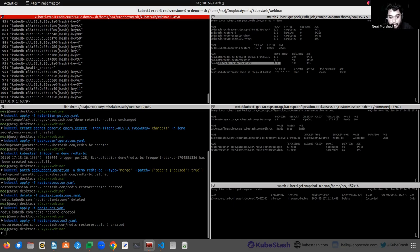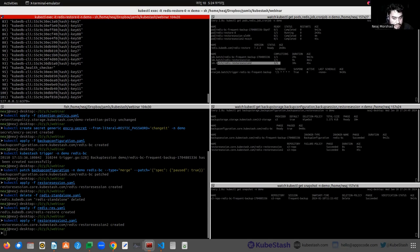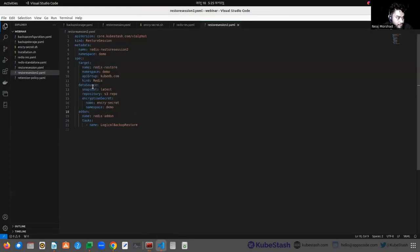This is how you can backup and restore a Redis instance — a KubeDB-managed Redis instance — using KubeStash. The process is the same for a Redis cluster as well. If you want to backup and restore a Redis cluster, you just have to provide the Redis cluster instance name and namespace instead of the Redis standalone.